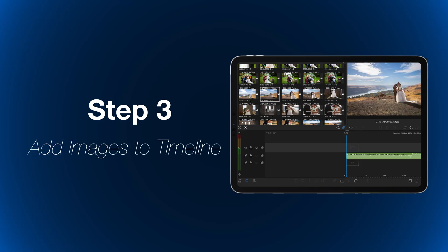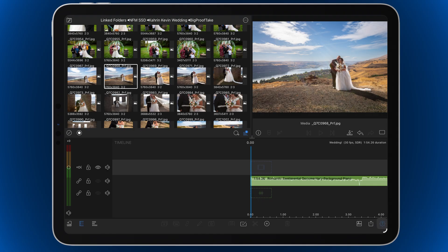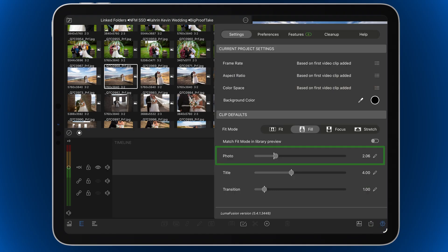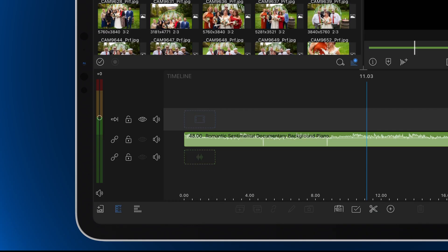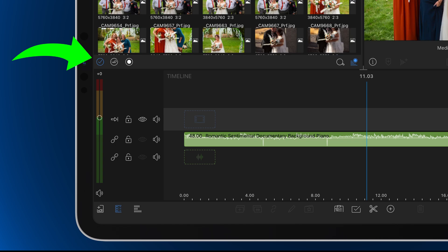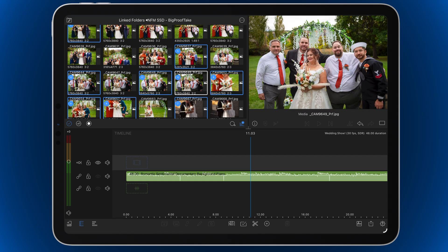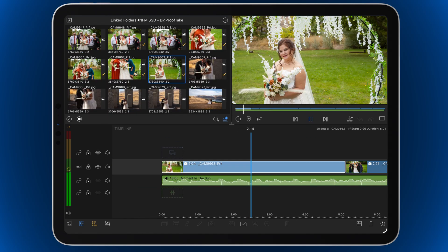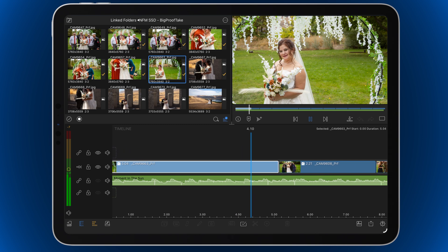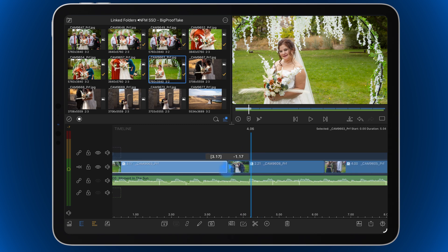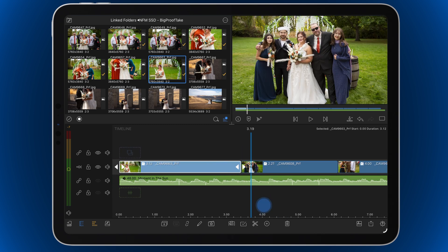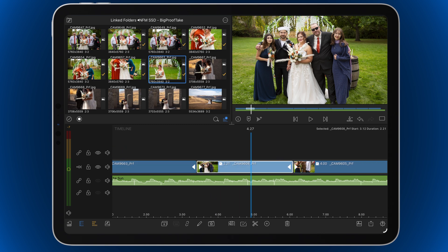Step three: place your images on the timeline. Before dragging photos to the timeline, be sure to adjust your default photo duration in Settings > Preferences so every photo starts out the same length. Use multi-select to choose your photos in the order you want, then drag them onto the main track. Watch your slideshow through and tweak any photo durations by extending or trimming them to match the rhythm of your music. Use the waveforms to help you see the beat.